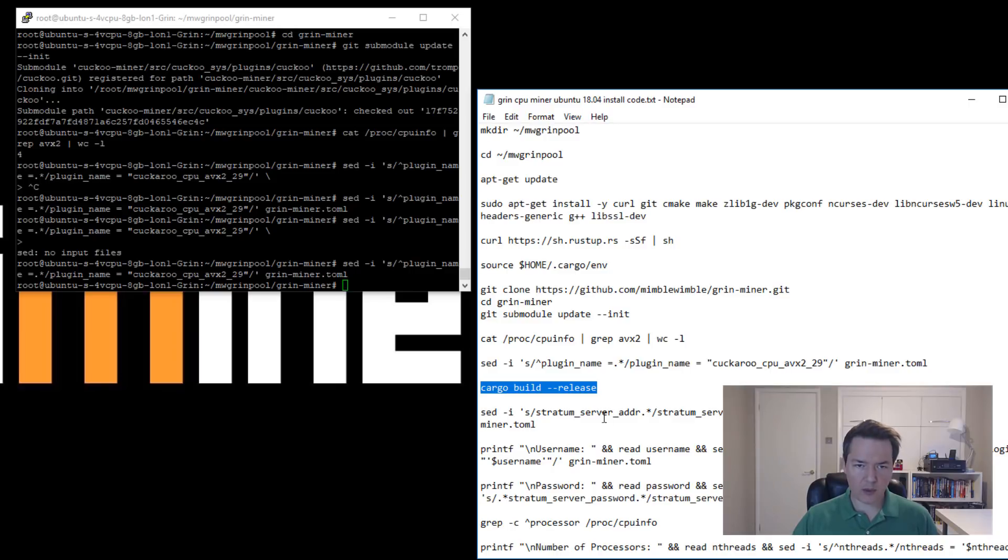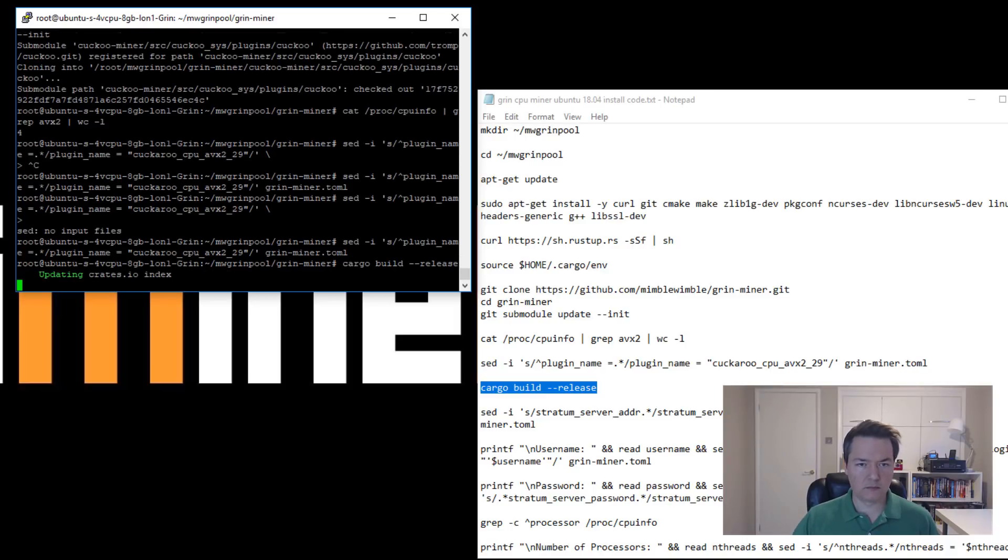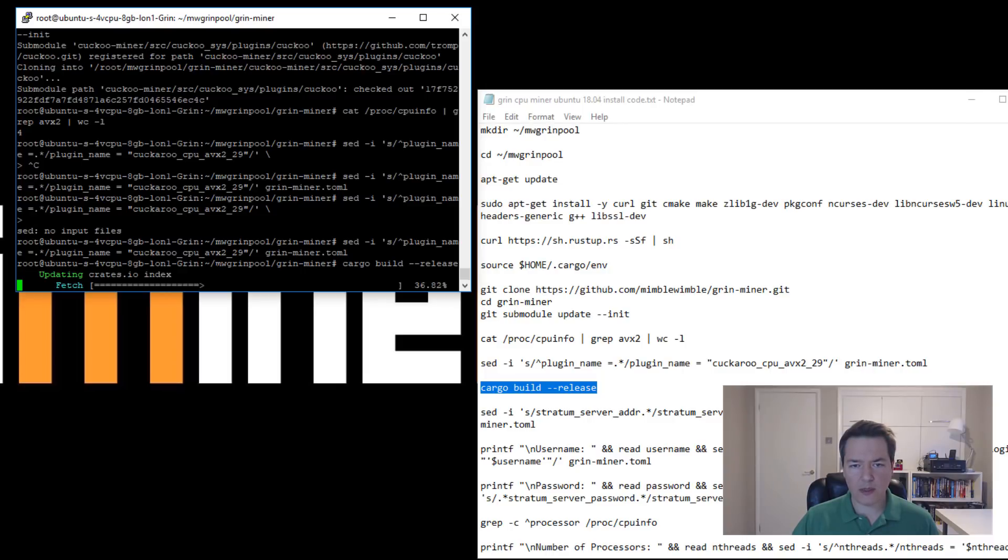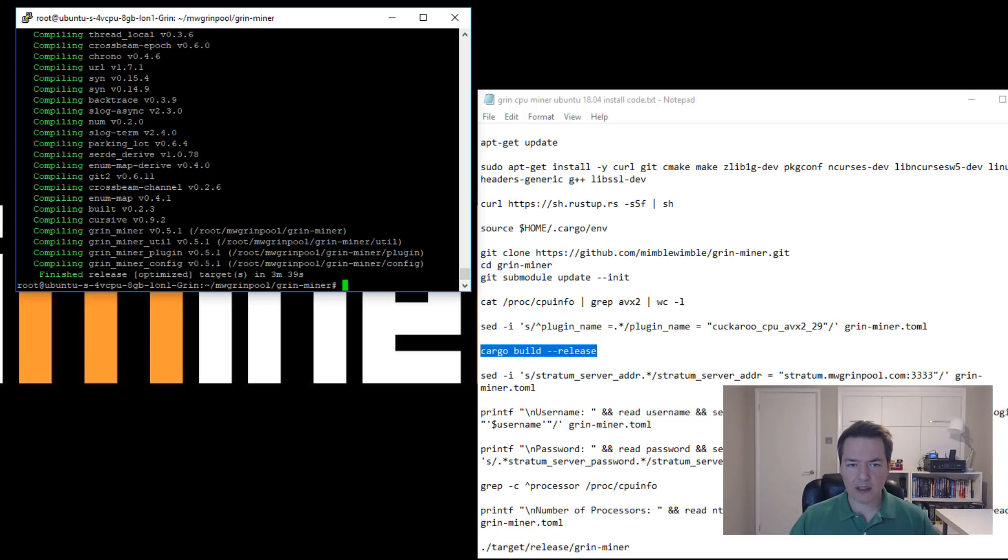Okay, so we want to do the cargo build now. So it's going to build the miner. This will take a little bit of time, probably around I don't know, five minutes, something like that.